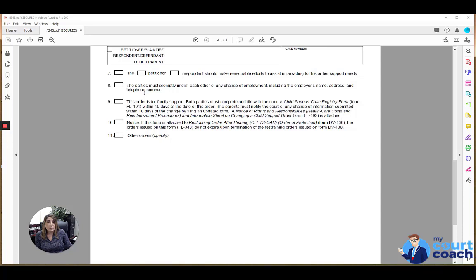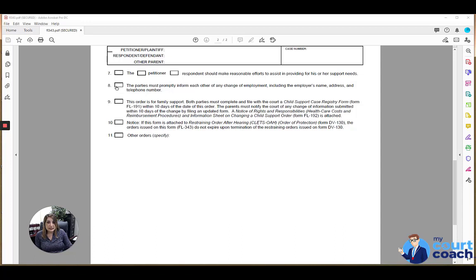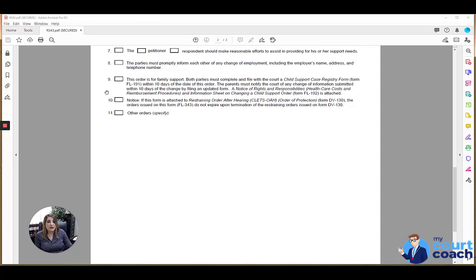If the court orders that the parties must notify each other regarding a change of employment, then mark box 8. If this is an order for family support, you would mark box 9.